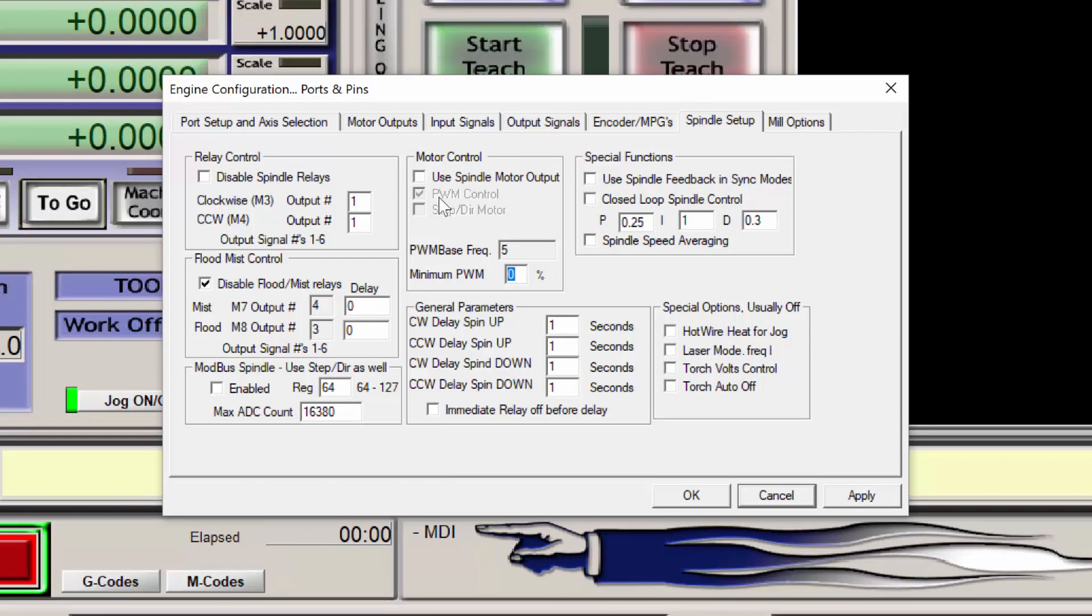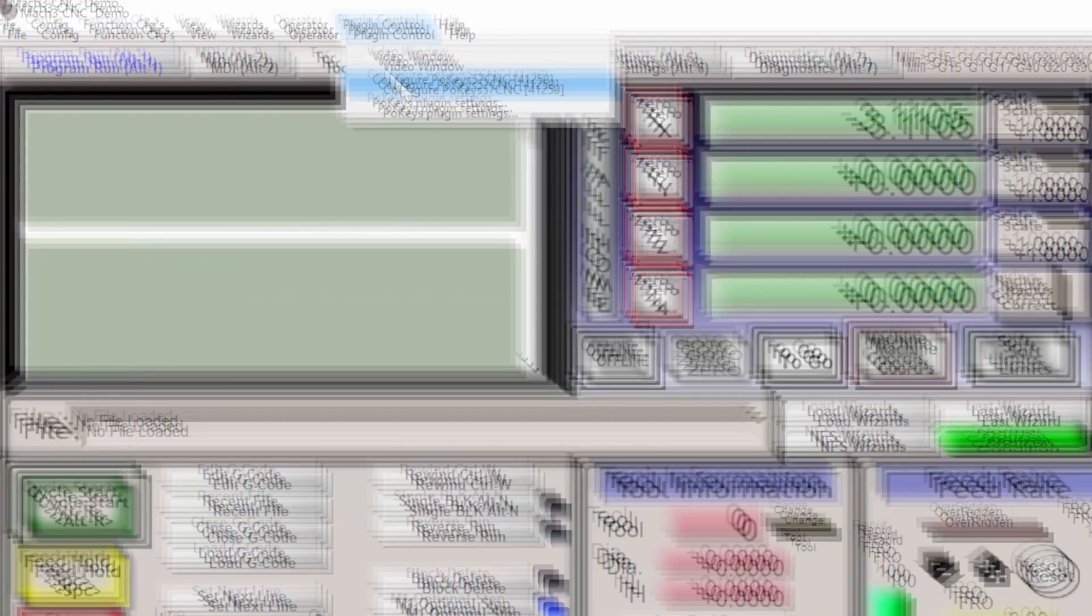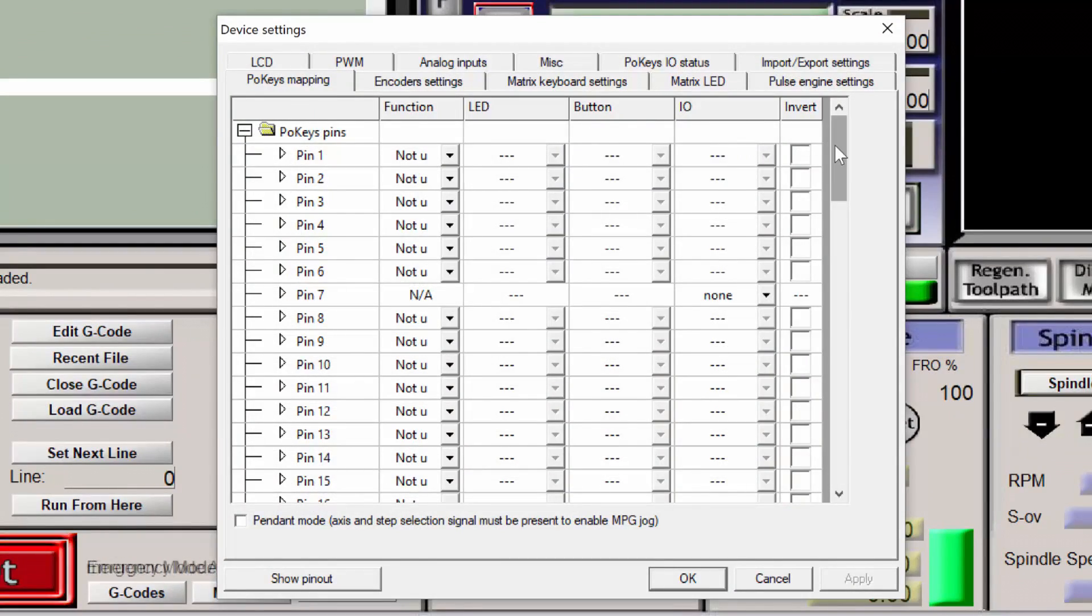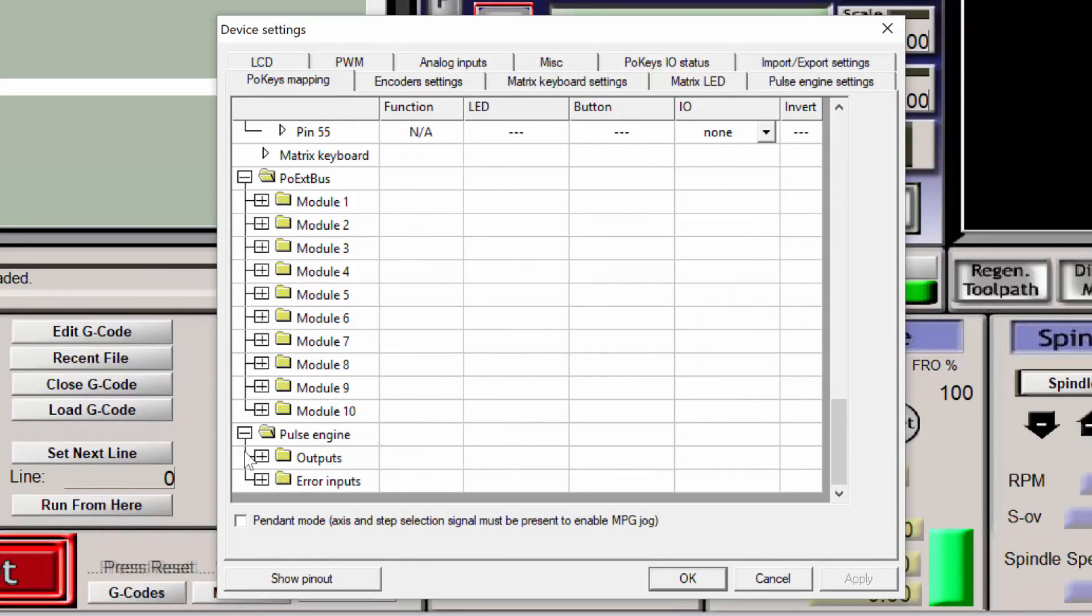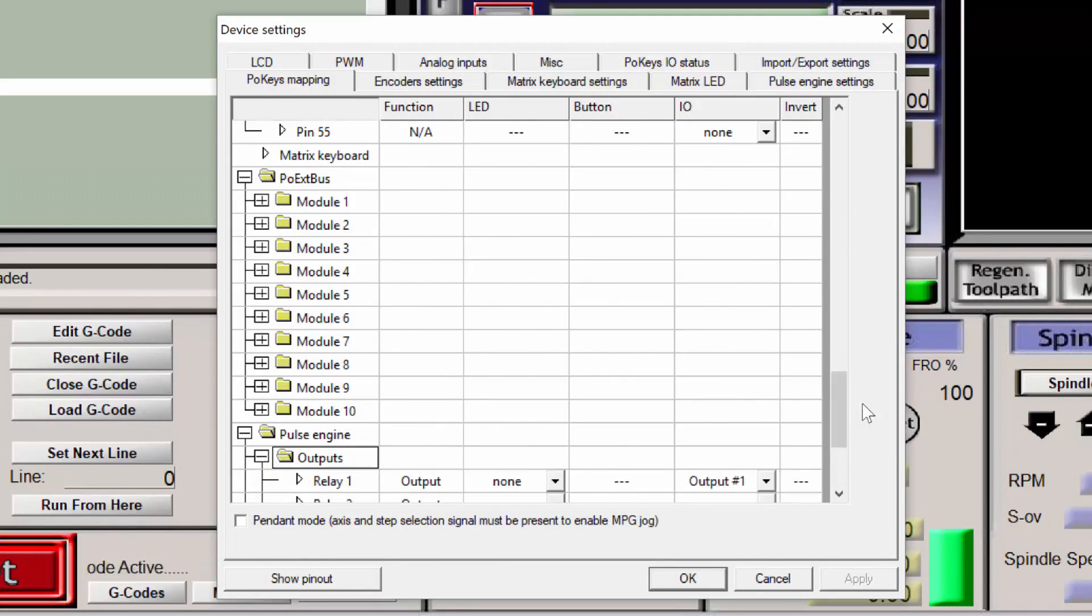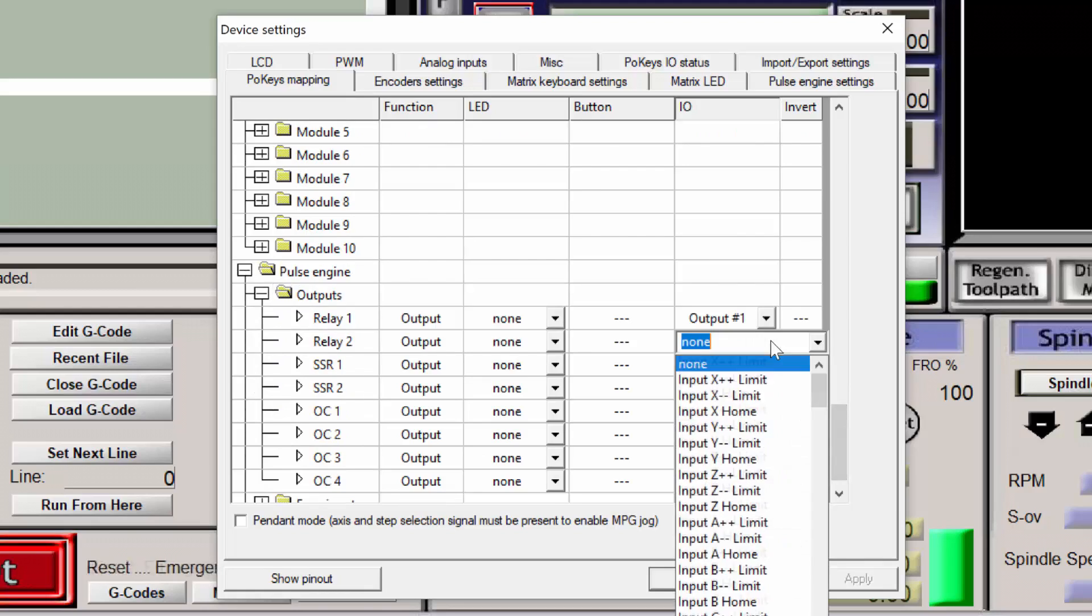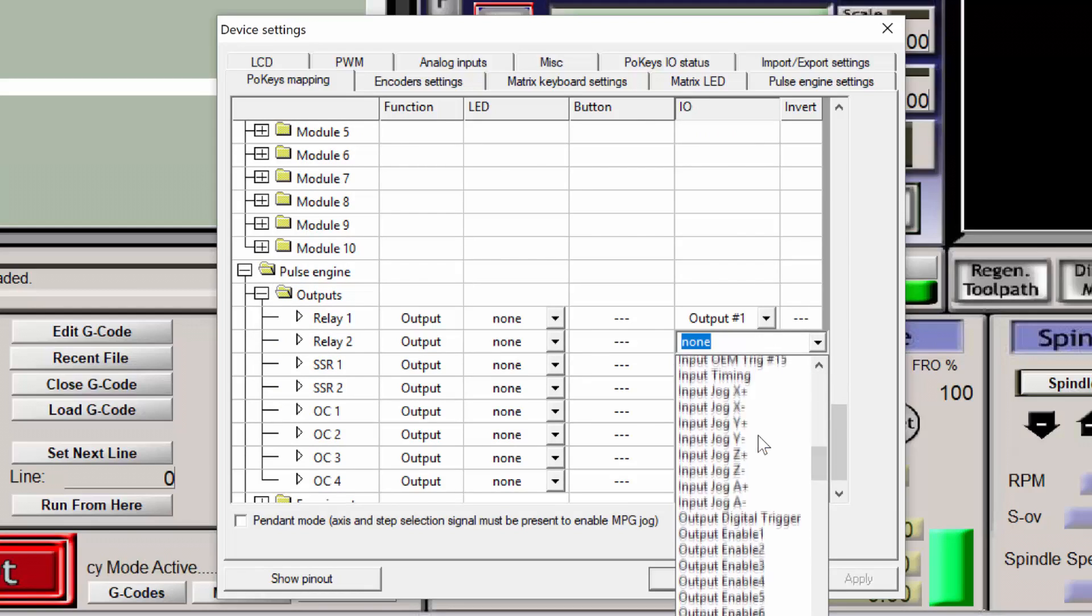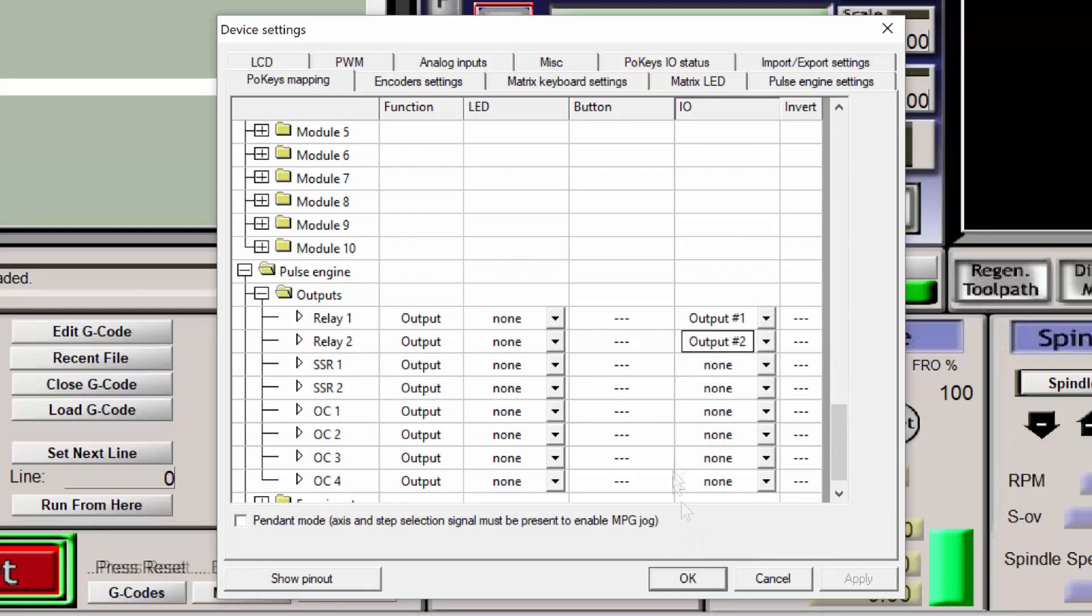You want to make sure that the Disable Spindle Relays is not checked. If you want to use the second relay, change the output for the Counterclockwise to 2. And if you do decide to use the Output Number 2, you want to change the configuration for Relay Number 2 to Output Number 2.